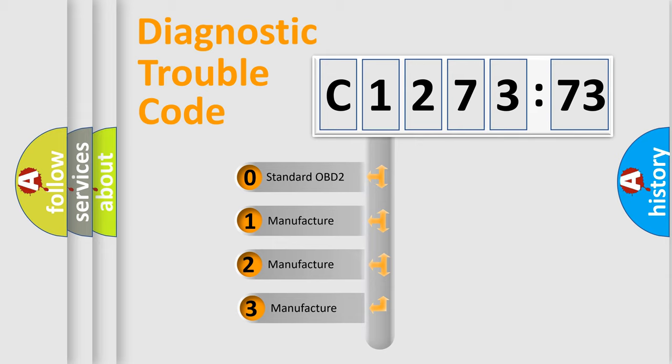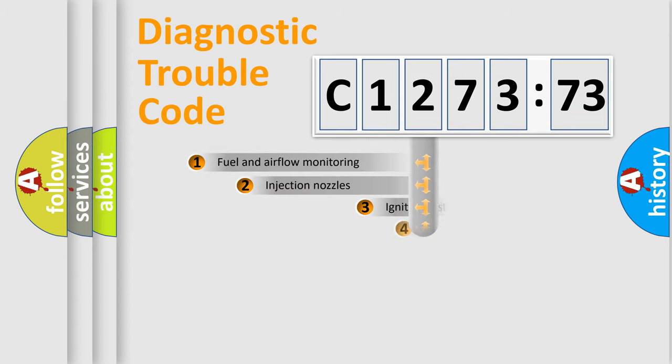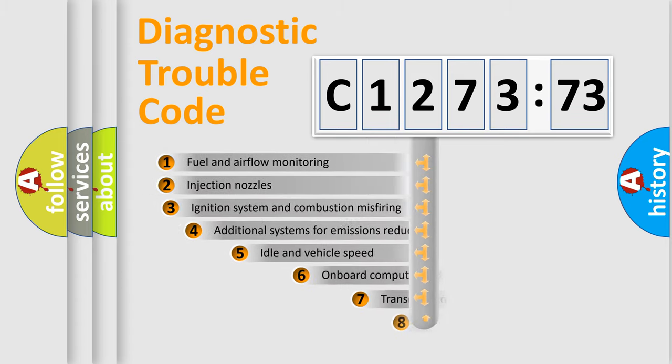This distribution is defined in the first character code. If the second character is expressed as zero, it is a standardized error. In the case of numbers 1, 2, or 3, it is a more specific expression of the car-specific error.